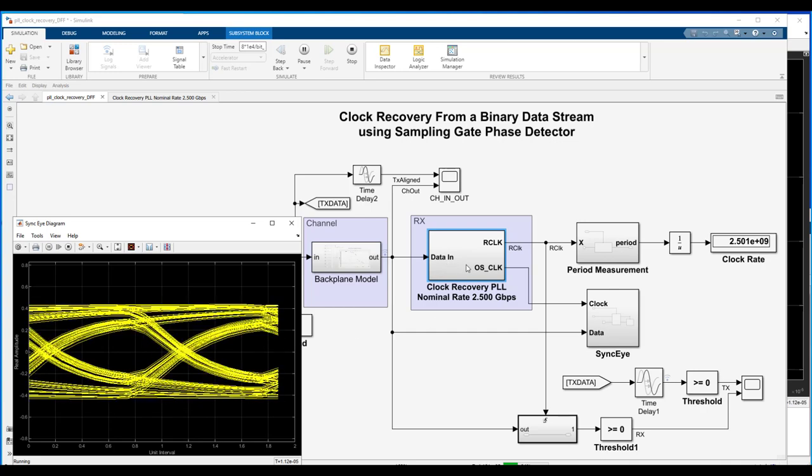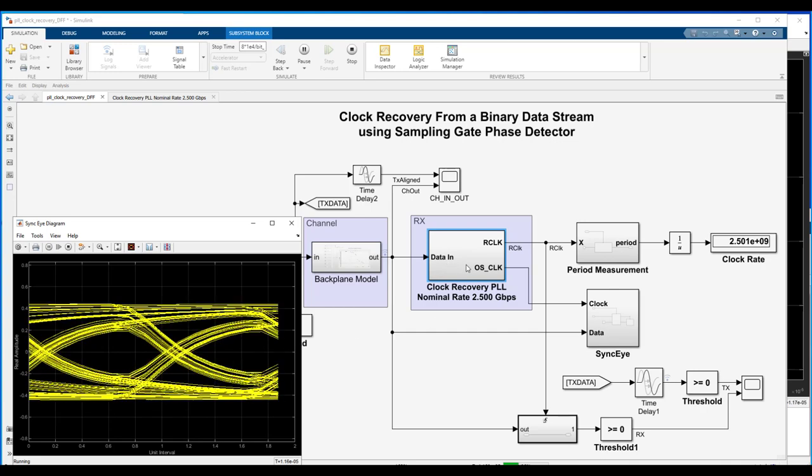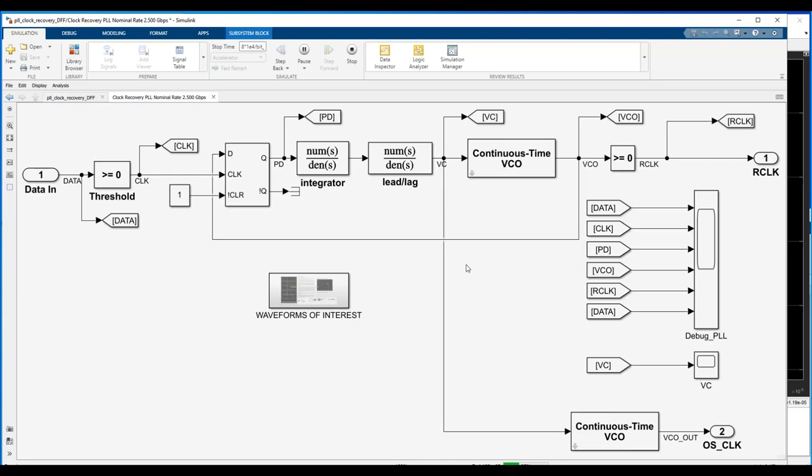And if we go underneath the clock recovery PLL, I've got a number of probe points where I've just probed off, you know, here, the thresholded clock, the phase detector output, the VCO input, VCO output, the recovered clock, and I put those all on a scope over here.